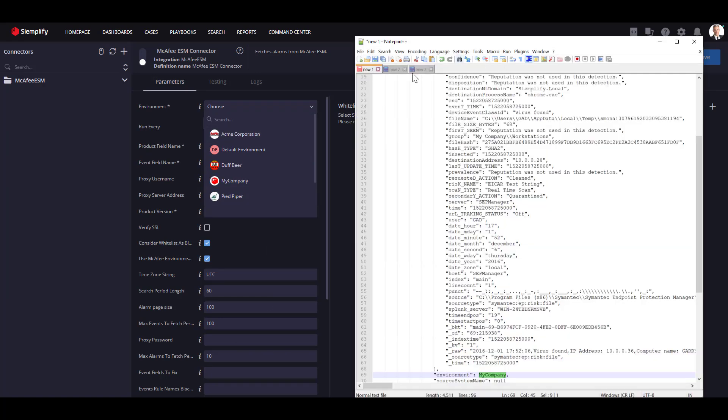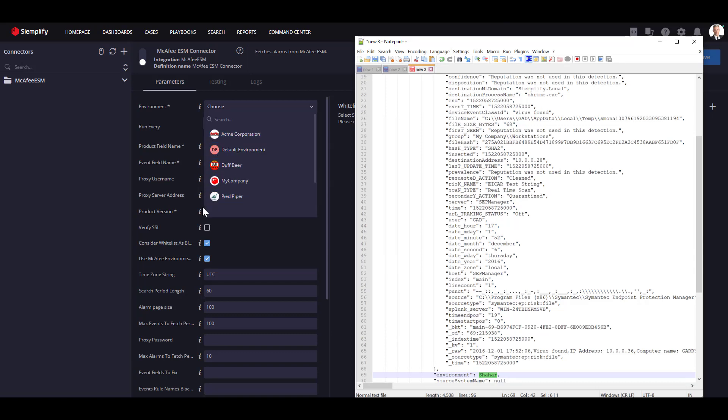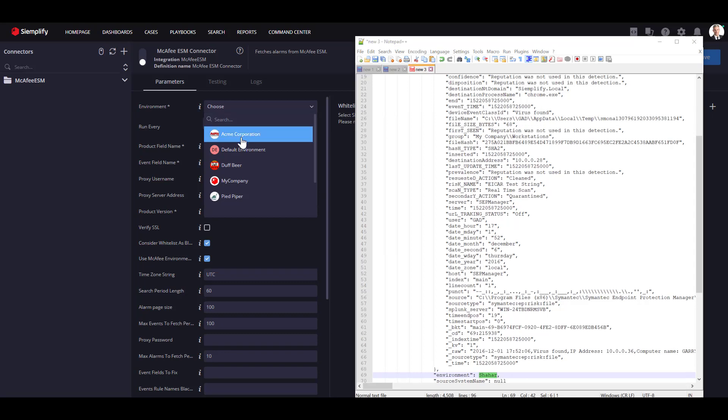If that field is empty, the case will be forwarded to the default environment. If you specify the name in the case JSON, but the environment is not configured in Simplify, you won't be able to see those cases until you create this environment in Simplify as well.